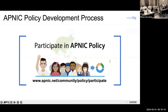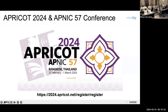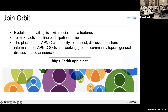APNIC is a membership-based organization and many policies are community-driven. Anyone can participate in proposing, discussing, and expressing opinions about policies at apnic.net/community/policy/participate. I also want to highlight our upcoming APRICOT 2024 and APNIC 57 conference in Bangkok from 21 February to 1 March, featuring training, community discussions, and experience sharing on best practices. Register at 2024.apricot.net/register. APNIC also holds mailing lists for community connection at lists.apnic.net.